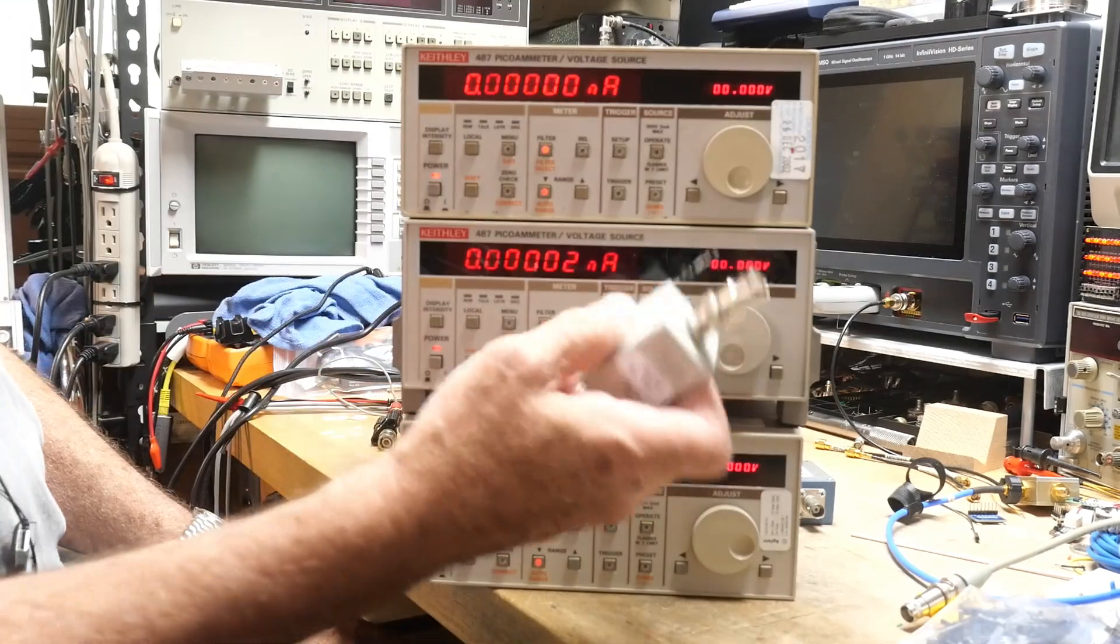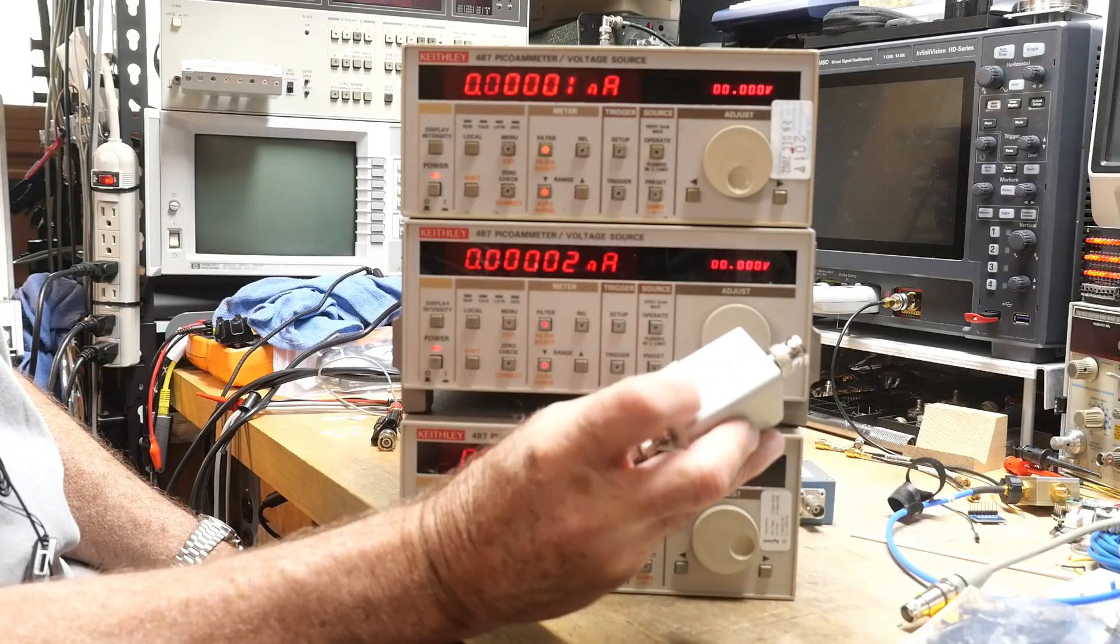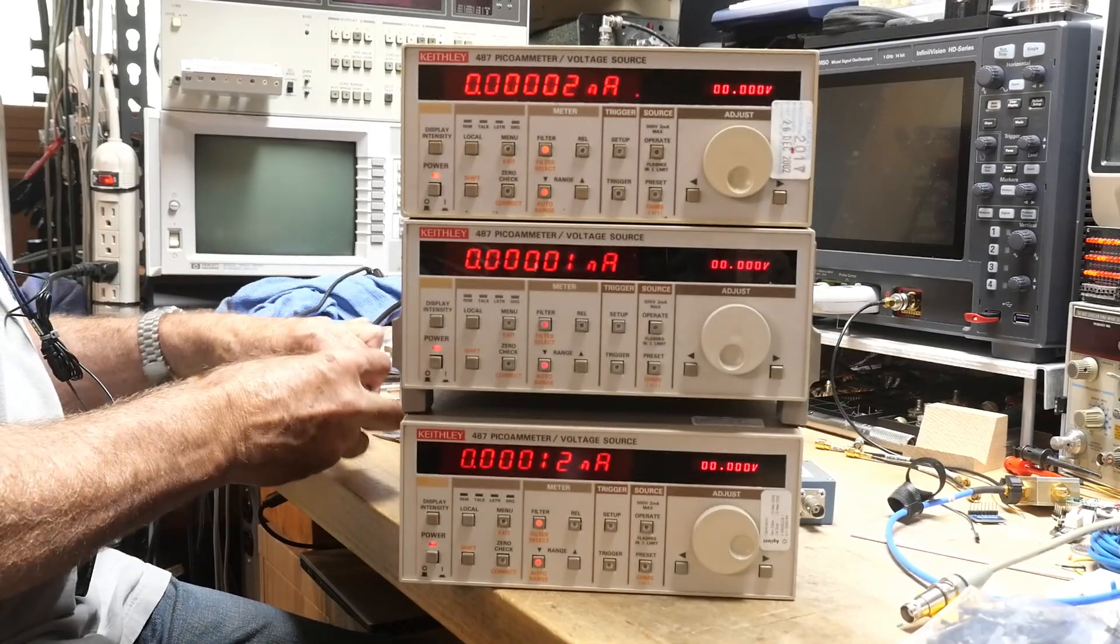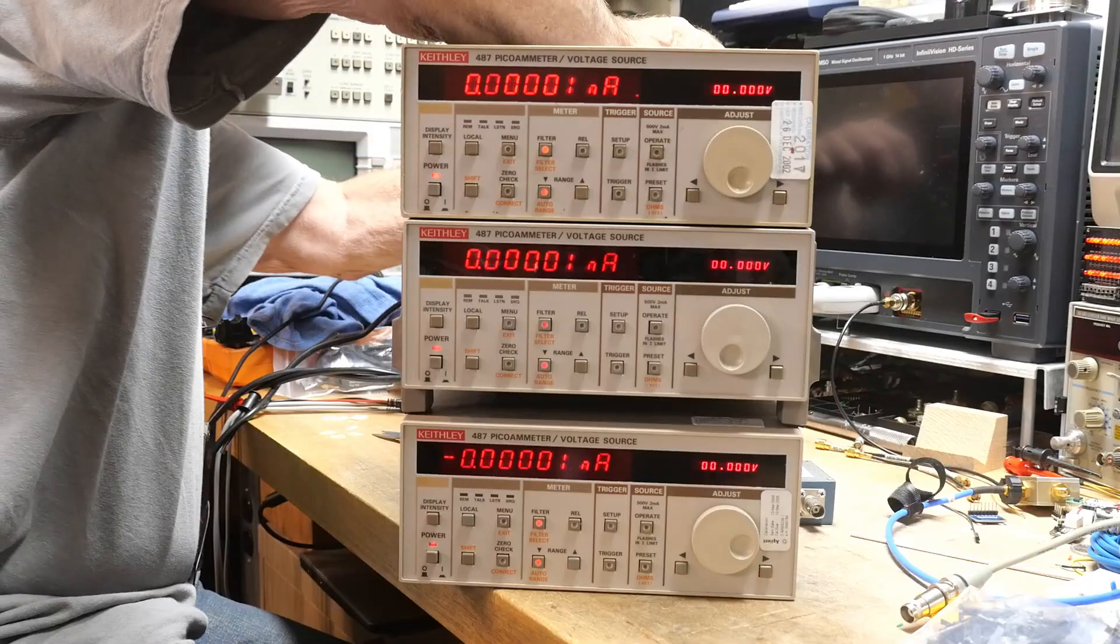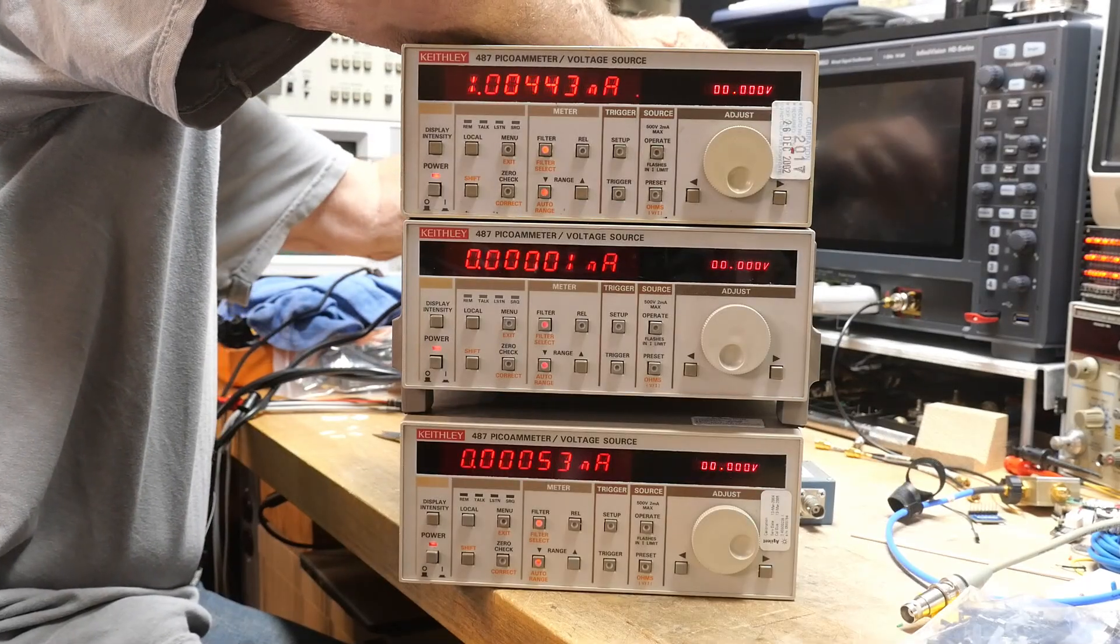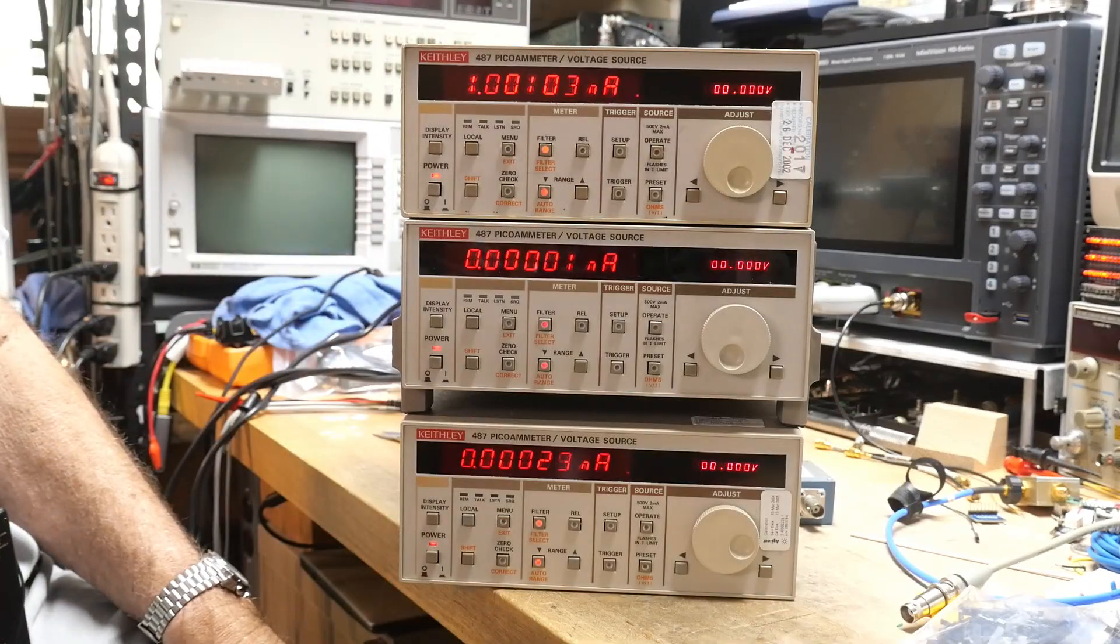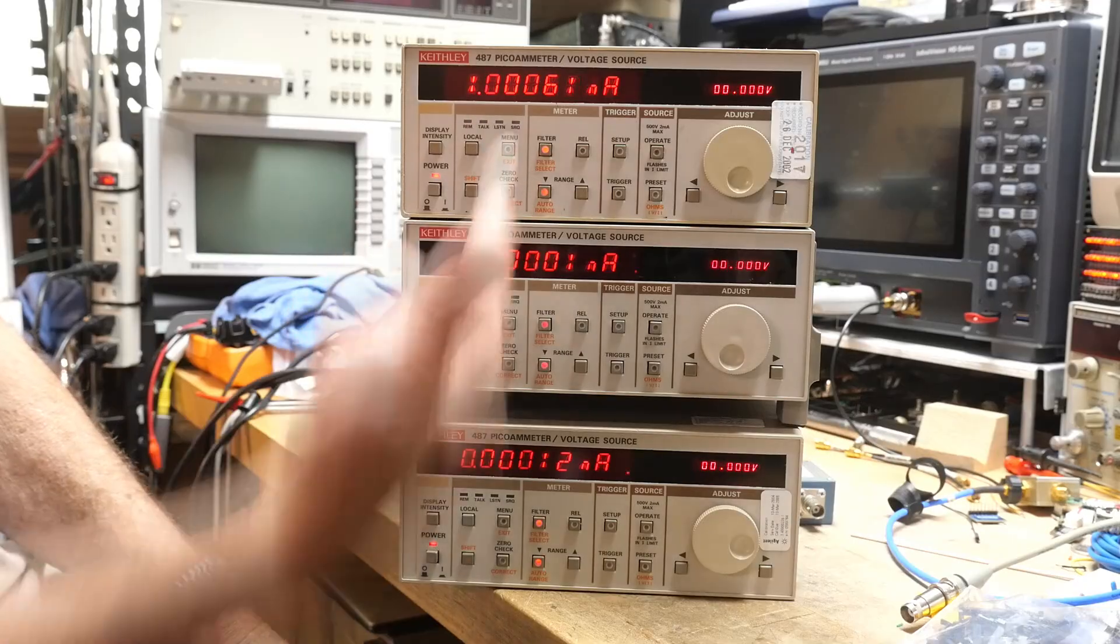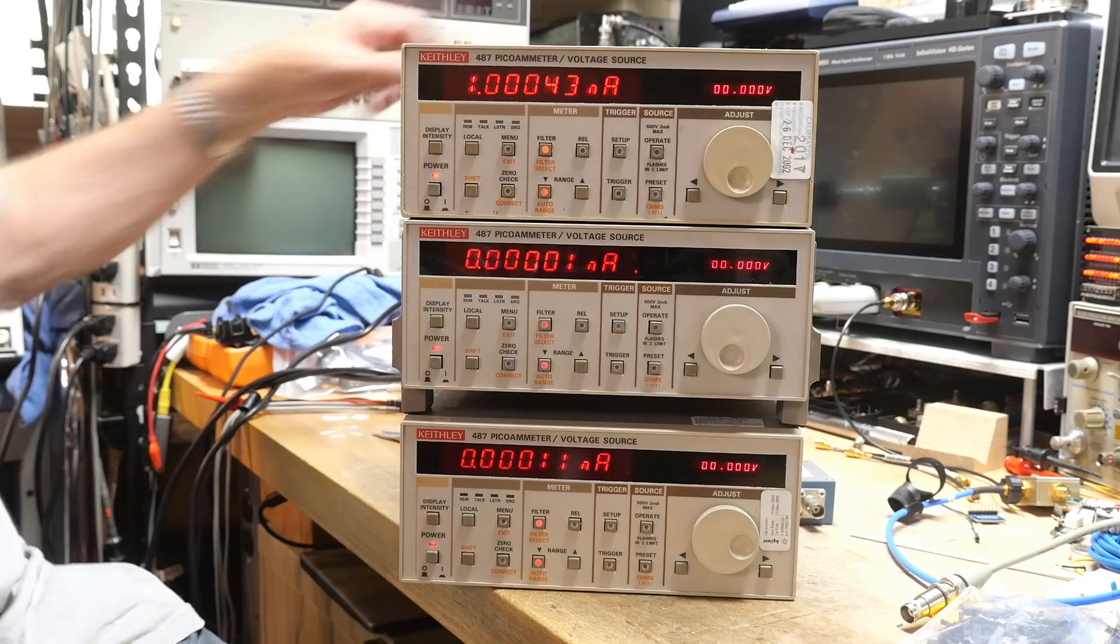I'm going to be using this box. I've put a one gigaohm resistor in it. It's a 1% one gigaohm resistor. All right. And then we will put a voltage on that resistor and that will give us a current. All right. So currently we have one volt across a one gigaohm resistor and we get one nanoamp.